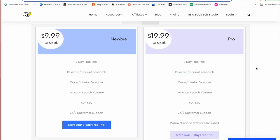Now that we have our CSV file downloaded, we're going to head over to Book Bolt and create our word search book. If you don't already have Book Bolt, you'll need the pro plan to access the puzzle creation software. I have a link below — you get a free three-day trial, and after that you can get 20% off using my coupon code, bringing it from $19.99 down to $16 a month. My link and coupon code are down below.